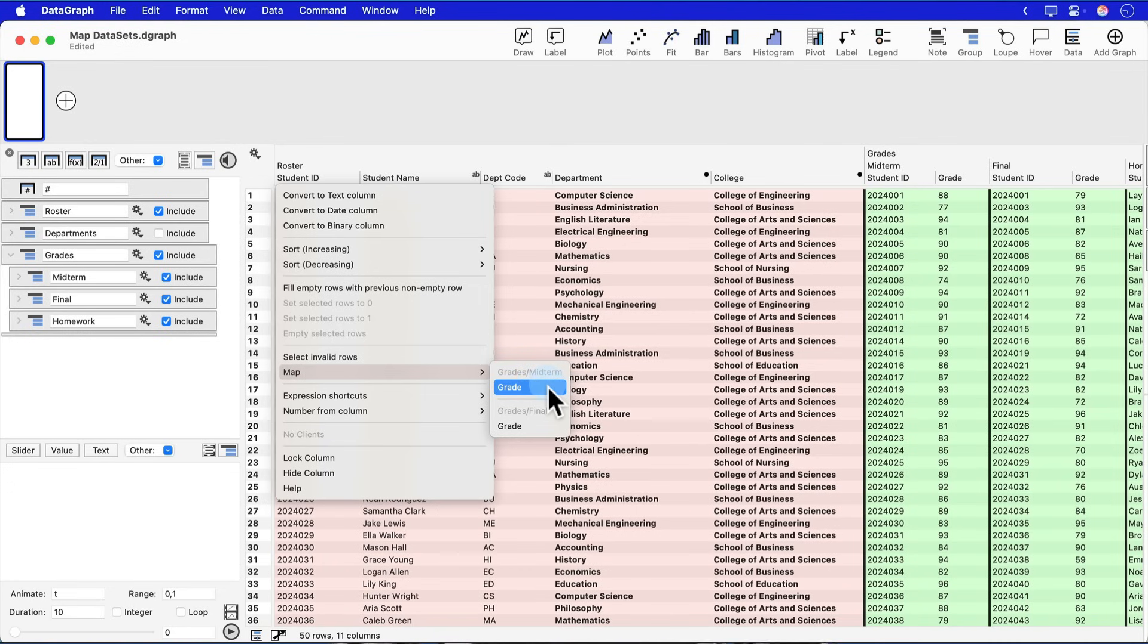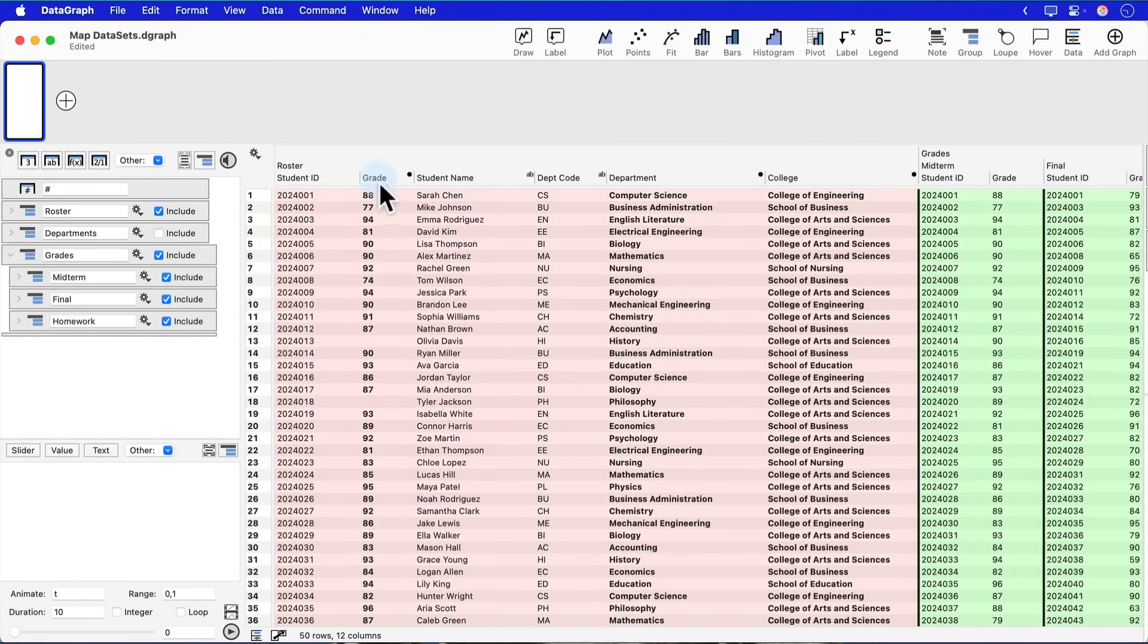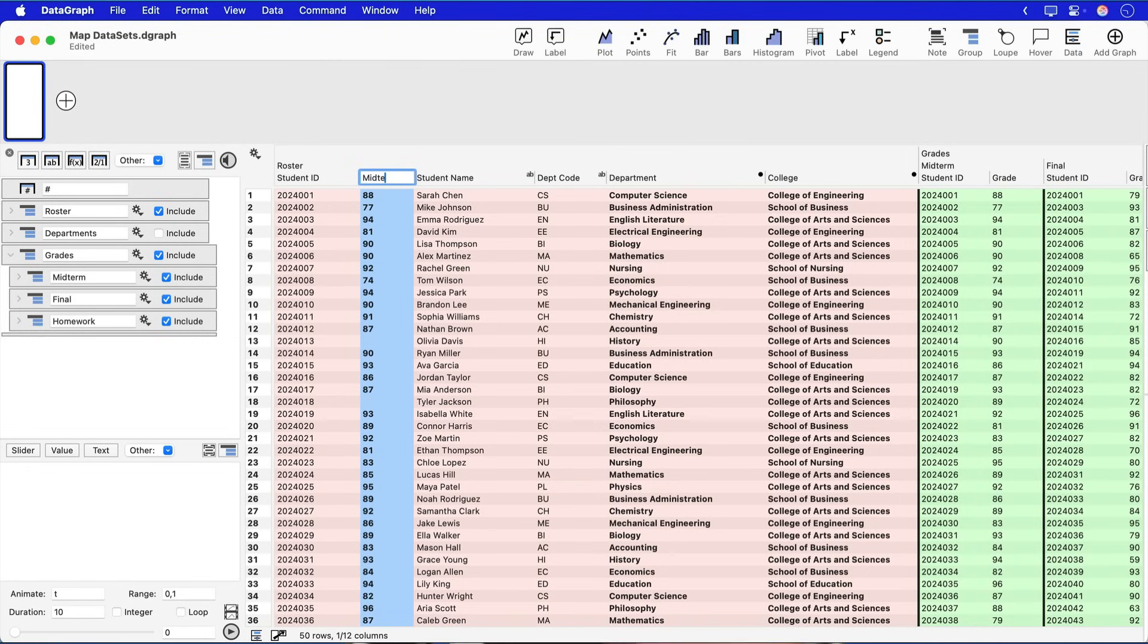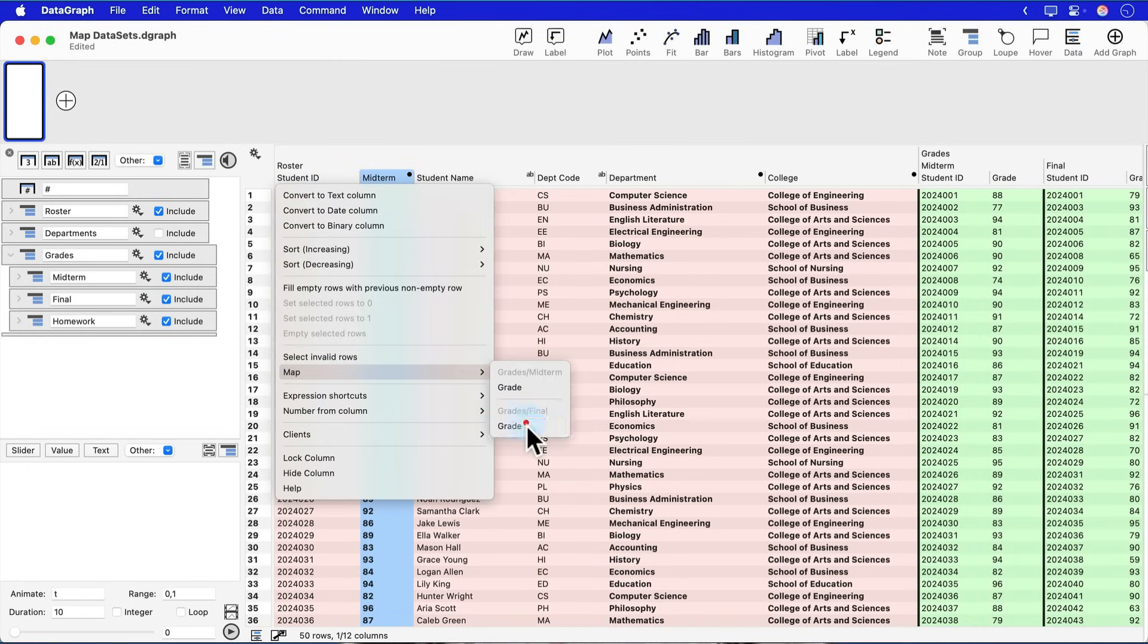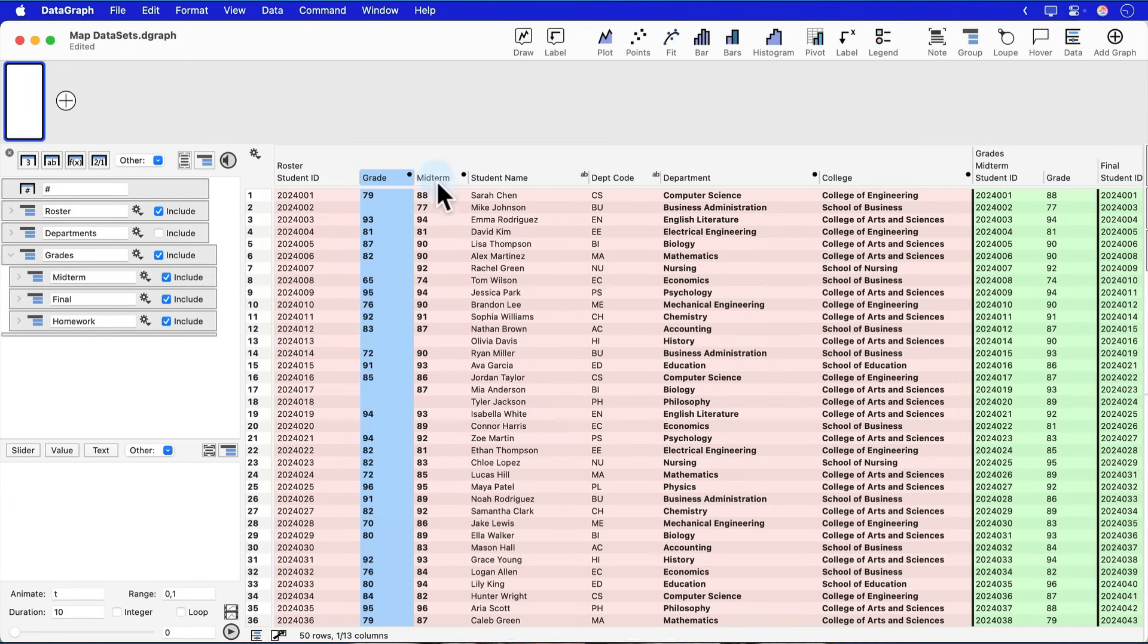Now when I pull those columns in, I will need to rename them because they both have the same name in the tables they're coming from. But you'll see how now I have for each student the grades associated with the student names in the right place.